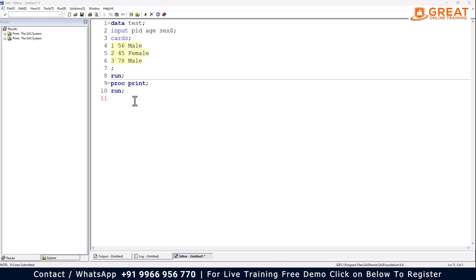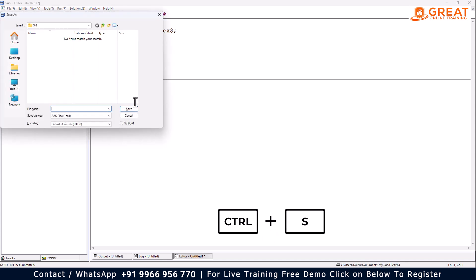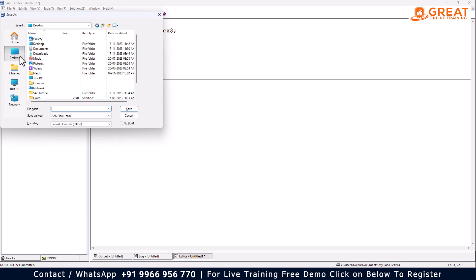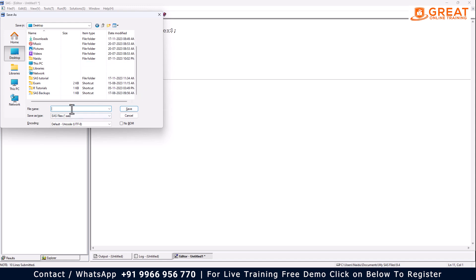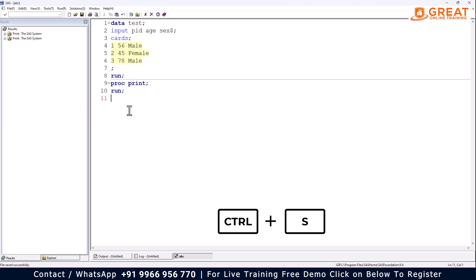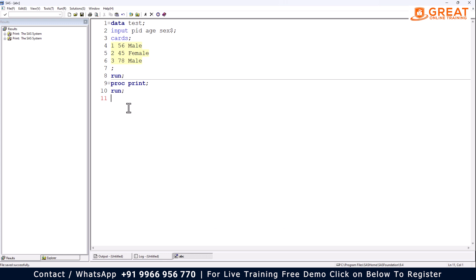Another shortcut: I want to save this code to my desktop, C drive, or D drive. I can use Ctrl+S to save the code. A dialog will appear where I can choose the destination. I'll save it to my desktop and give it a filename — let's say 'ABC'. It's saved to the desktop. Ctrl+S is the way to save your program.